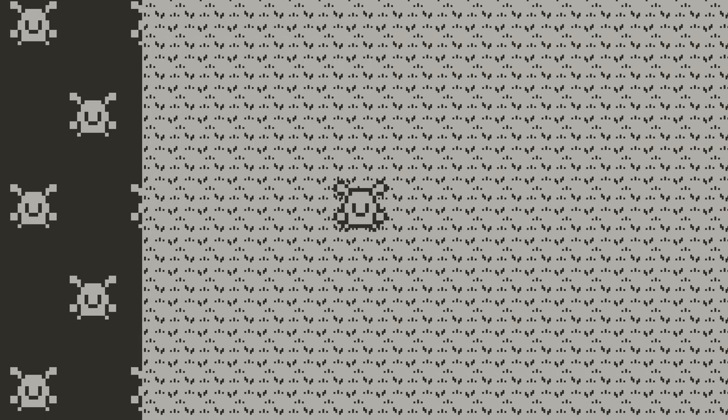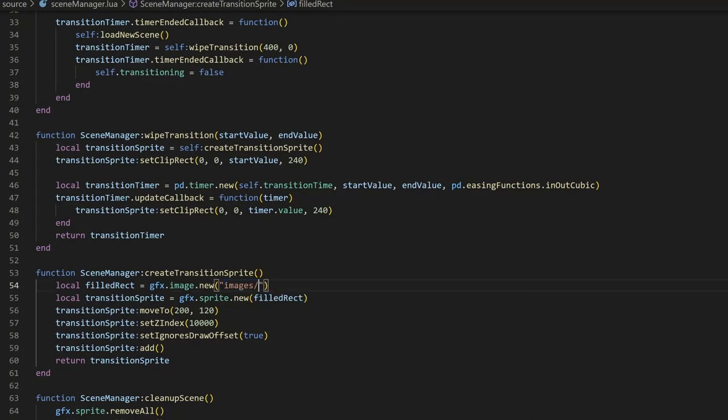One simple alternative to this transition is if we want a different background to appear when transitioning. This is really simple, as we can just switch the filled rec image with the image that we want. Then, we can get this transition effect.